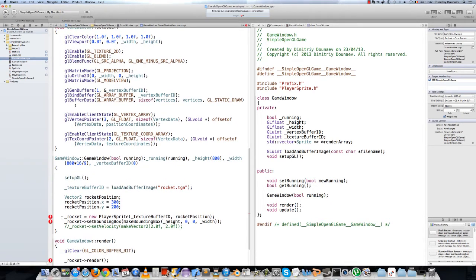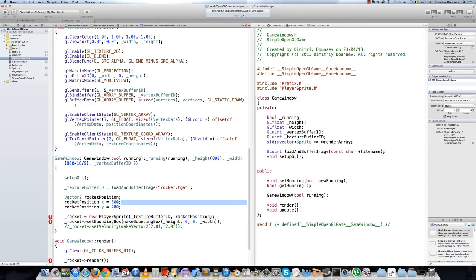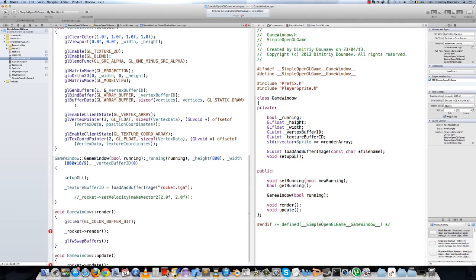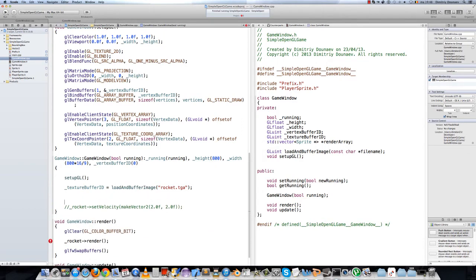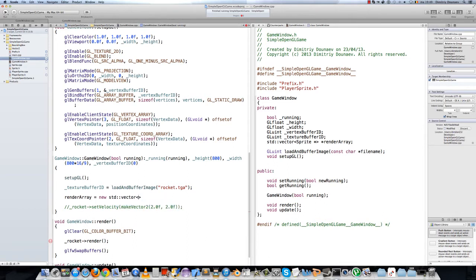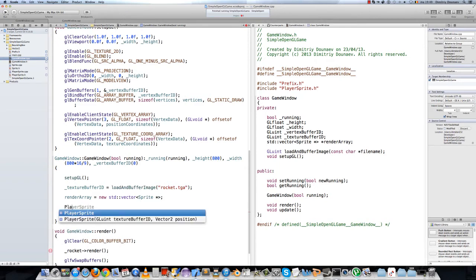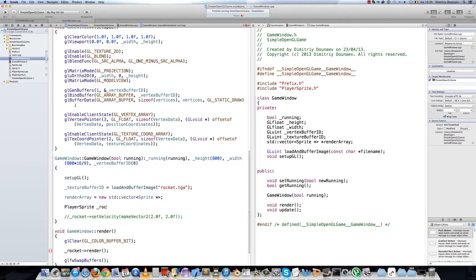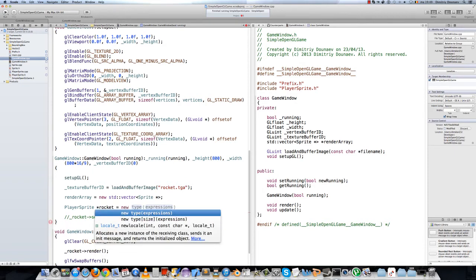Now remove your rocket — remove everything that relates to your rocket. Actually, leave that vector. Then renderArray equals new std::vector of sprite pointers. Now create your player: PlayerSprite, call this rocket — make it a pointer — rocket equals new PlayerSprite.